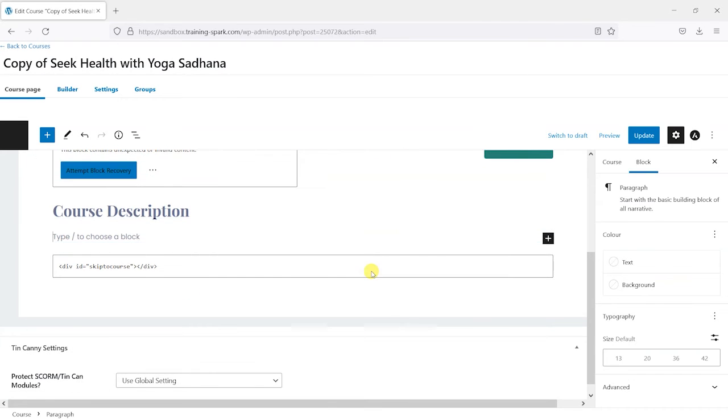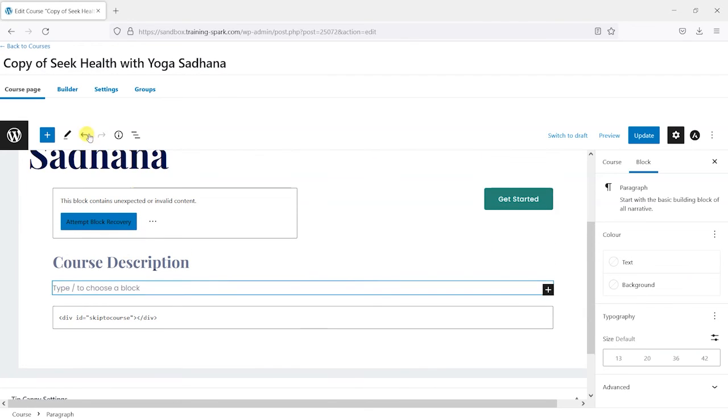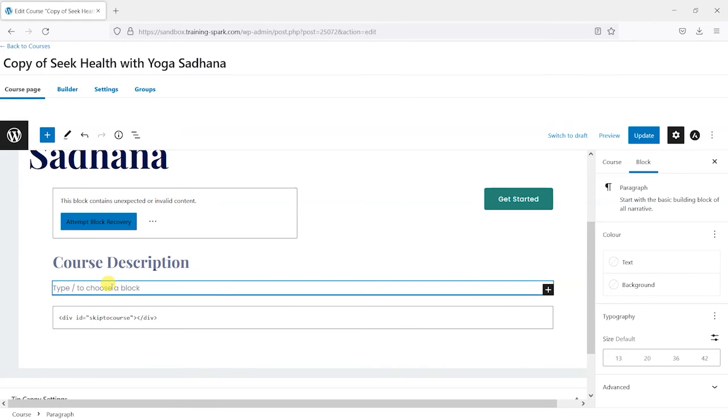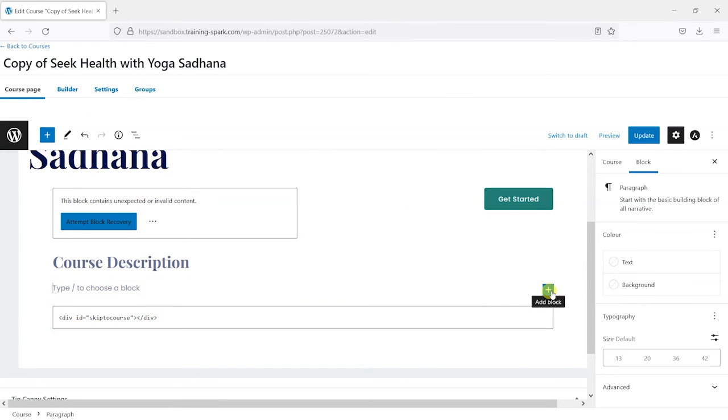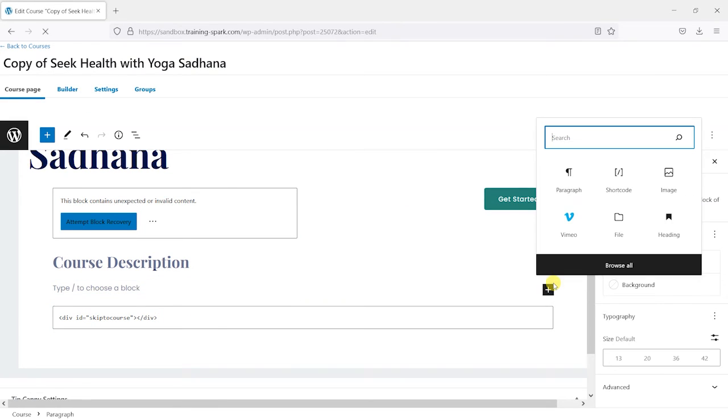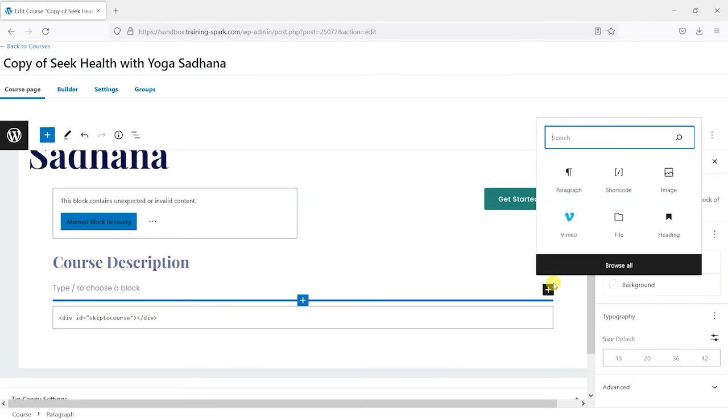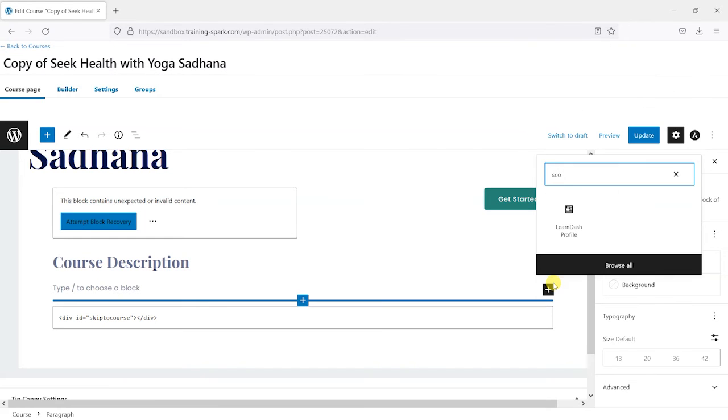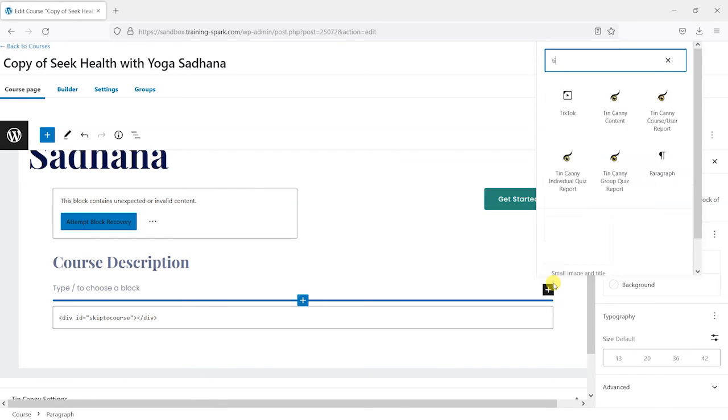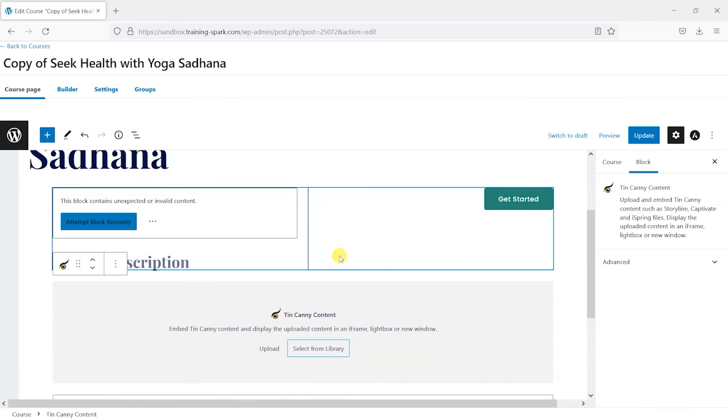And then I'm going to insert that Tinkani. So if I click plus here and search for - is it SCORM or Tinkani content is the one. So what we want to do is choose Tinkani content.